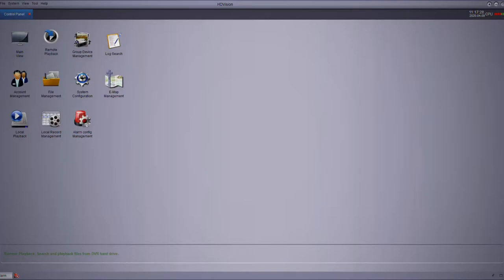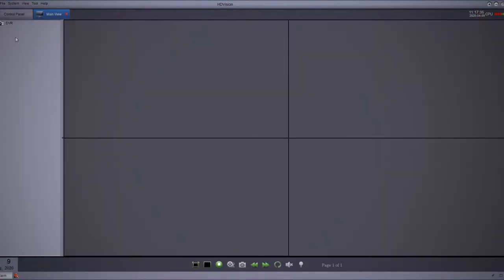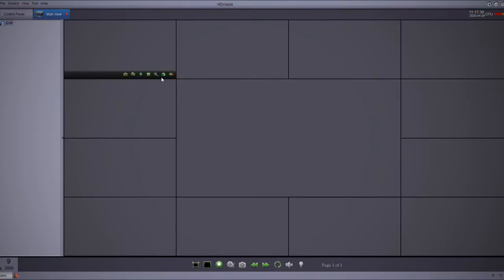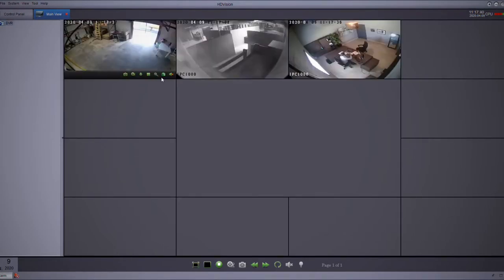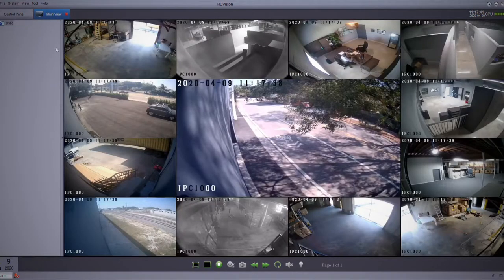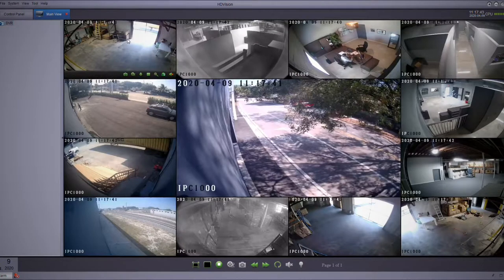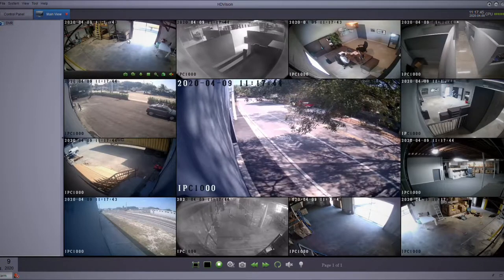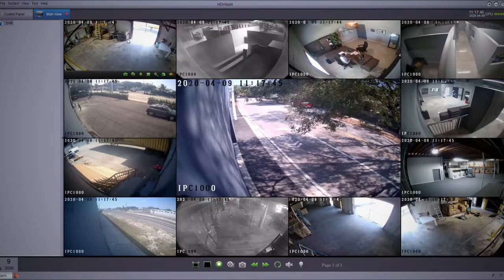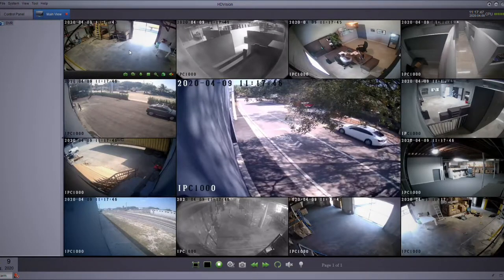Now we're going to show you the main view and the main view functions for live view. Basically, on the control panel, you're going to go to the main view screen and then open up your cameras by just dragging your group to the first screen. It's going to show up.